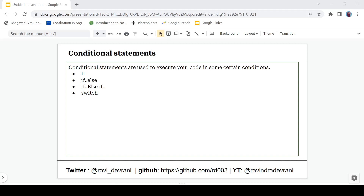Hey there everyone, it's Ravindra Devrani back with another video and we are continuing the C# tutorial series. In this video we are going to discuss conditional statements in C#. If you find this video helpful then please hit that like button, and if you haven't subscribed the channel then subscribe. Let's get started.